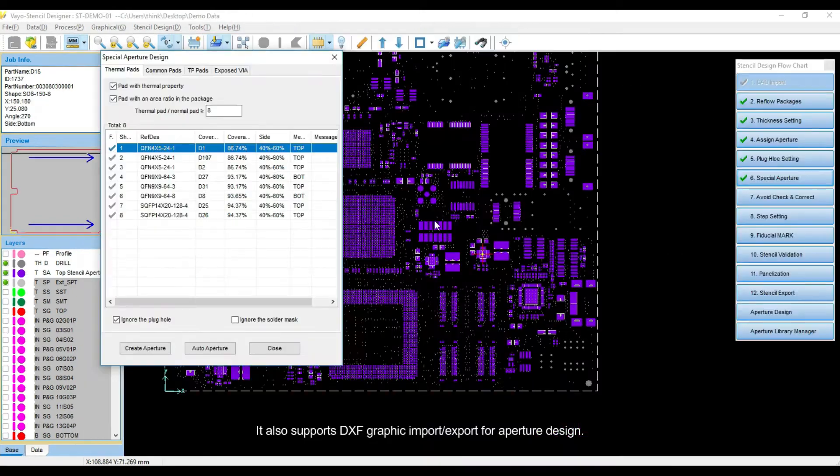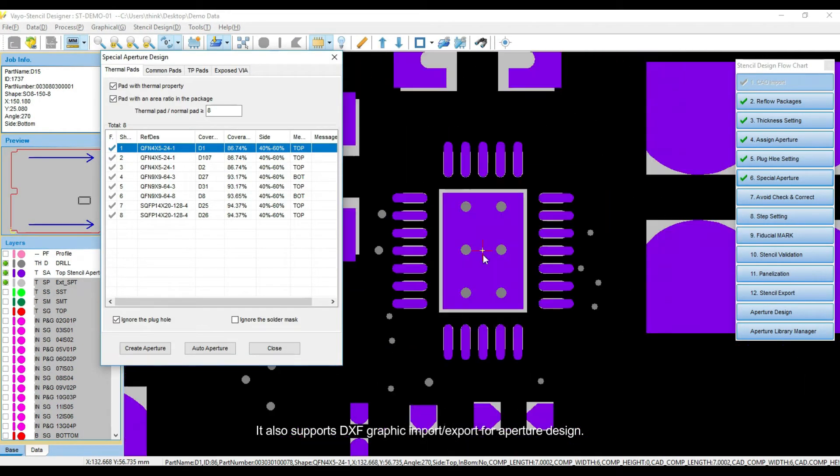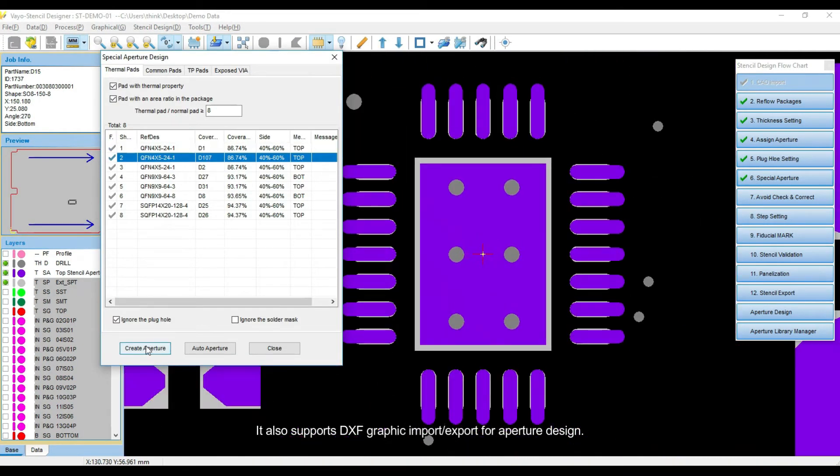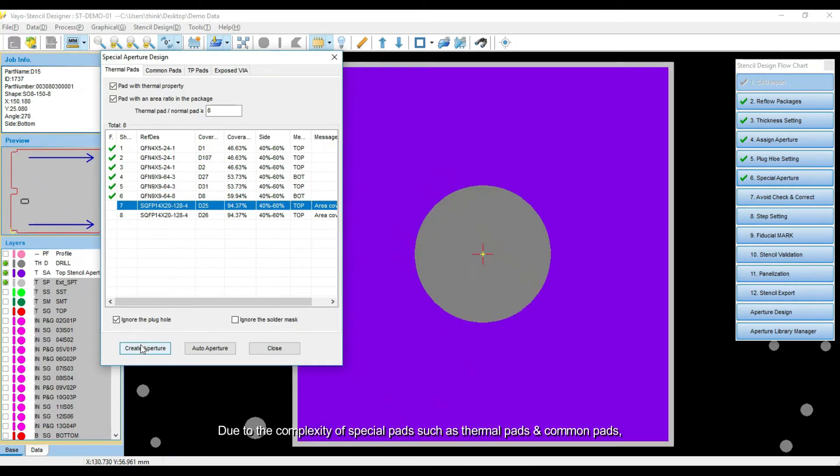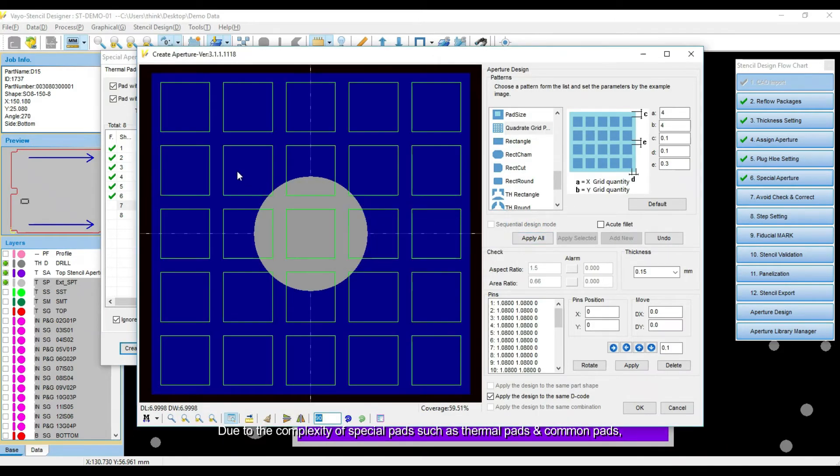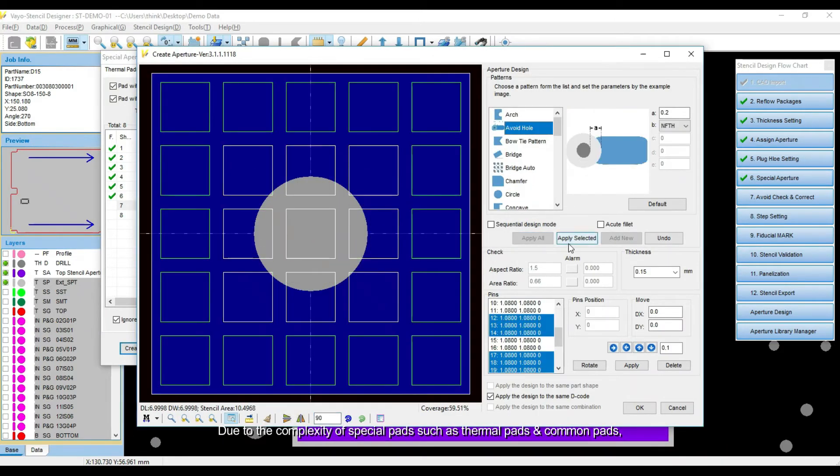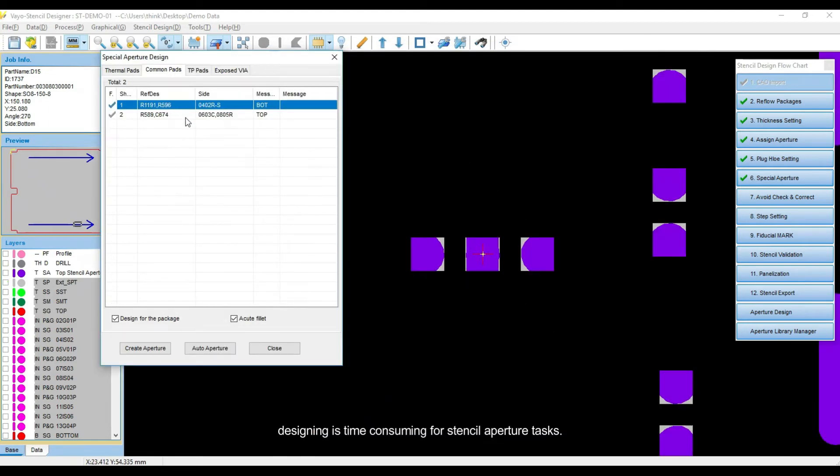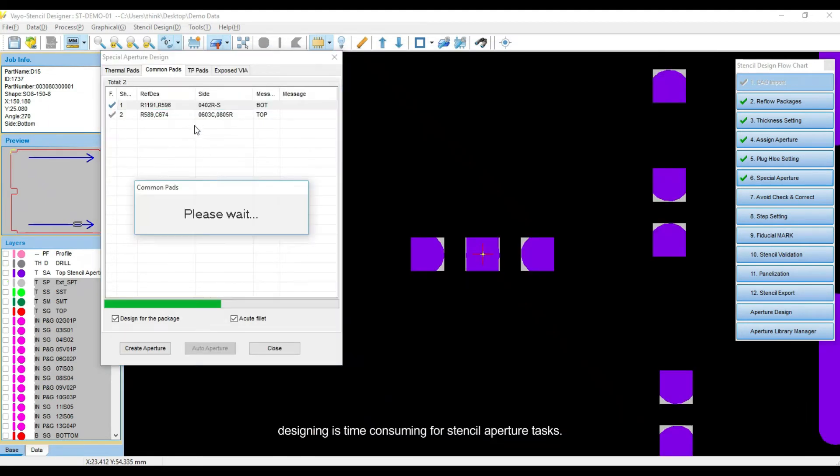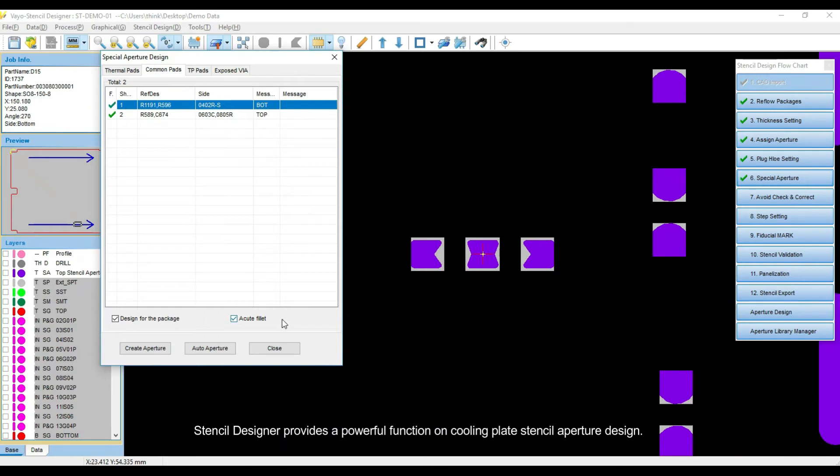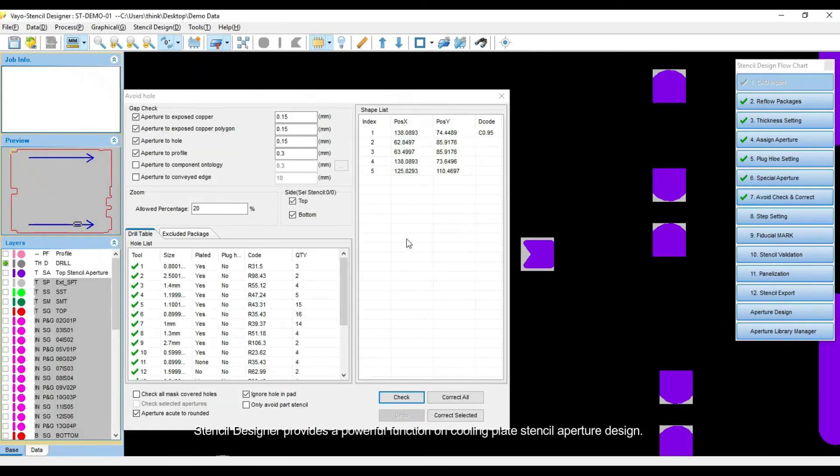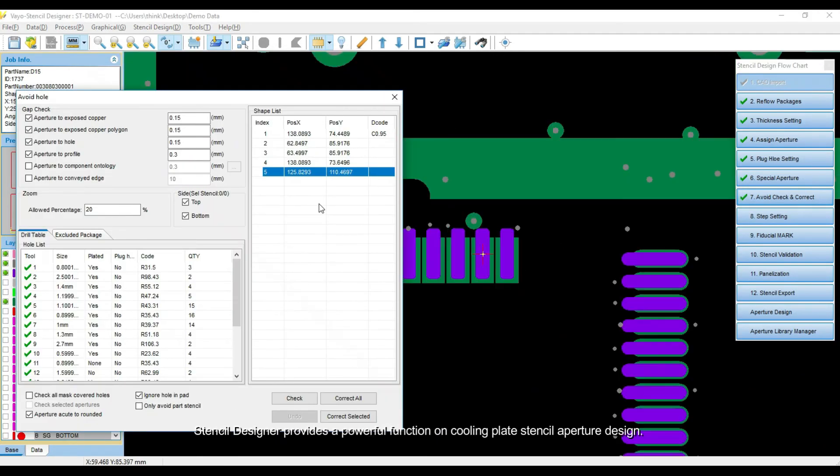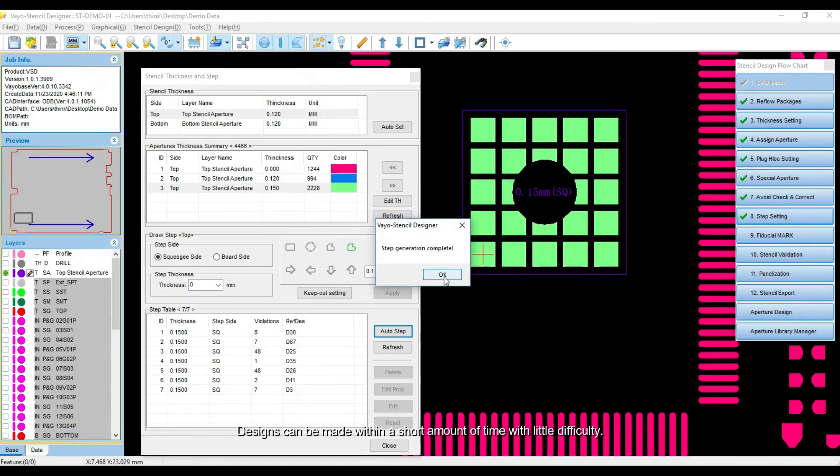It also supports DXF Graphic Import-Export for Aperture Design. Due to the complexity of special pads such as thermal pads and common pads, designing is time consuming for stencil aperture tasks. Stencil Designer provides a powerful function on cooling plate stencil aperture design. Designs can be made within a short amount of time with little difficulty.